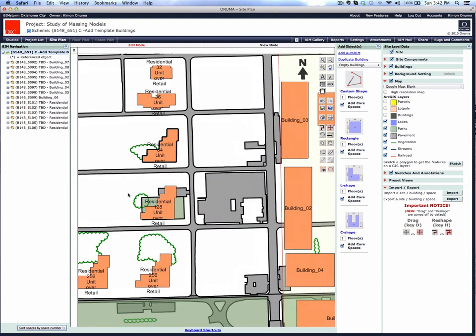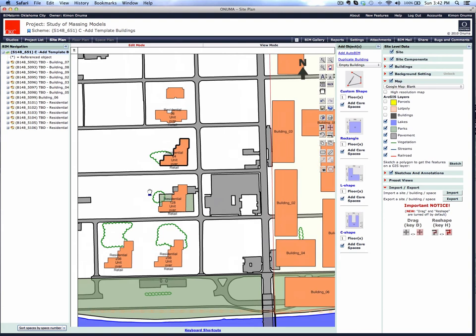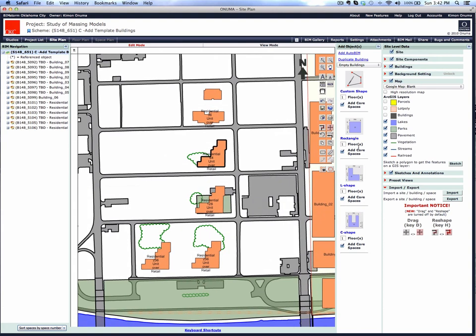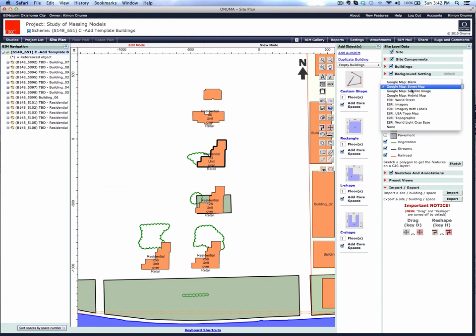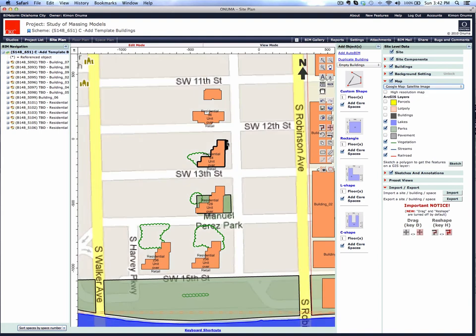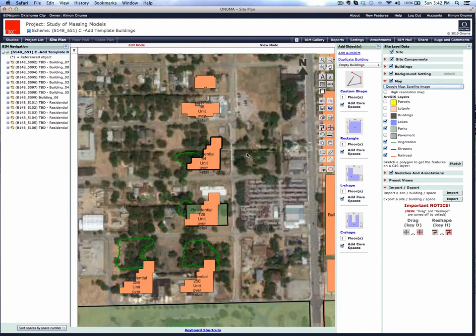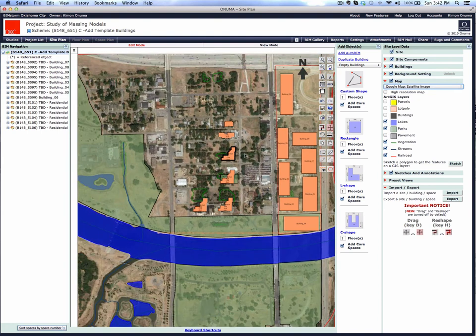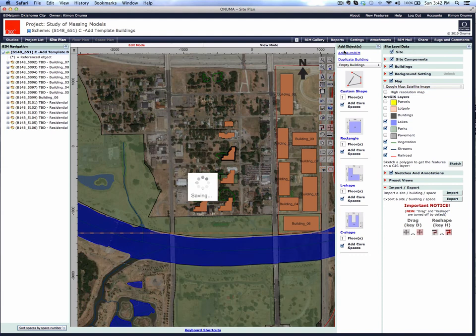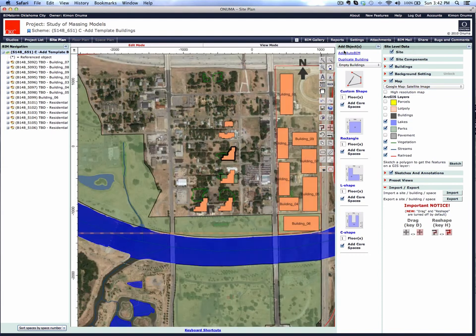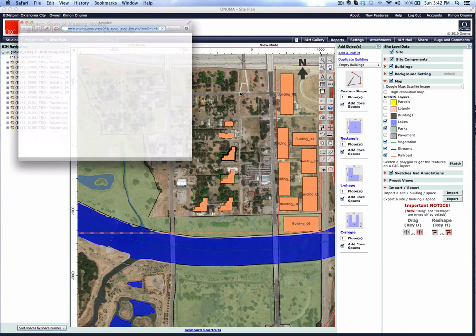You can continue to refine the design, the background data. The roads can be turned off, and you can turn on the satellite view, and even go back out to Google Earth, and even report out where we are.